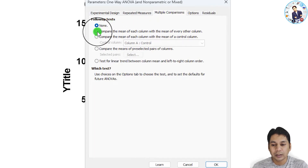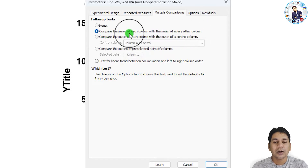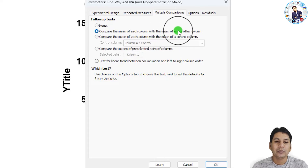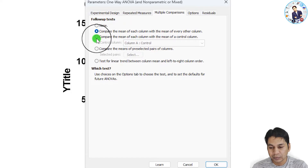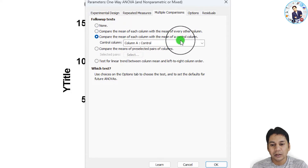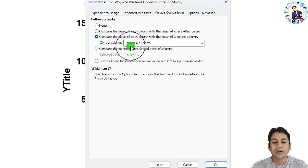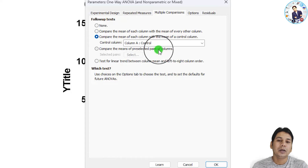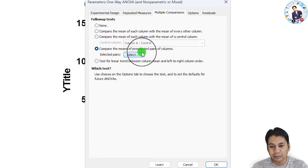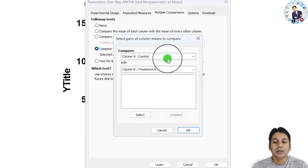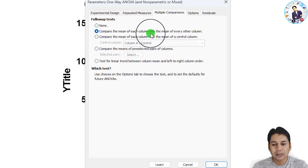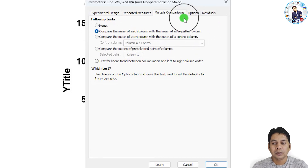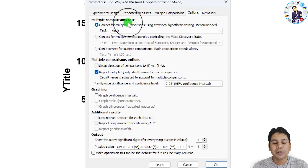By default, multiple comparisons is set to 'None'. You can select 'Compare the Mean of Each Column with the Mean of Every Other Column' to compare all group means against each other. Alternatively, 'Compare the Mean of Each Column with the Mean of a Control' compares other groups to the control group. There is also 'Compare the Mean of Pre-selected Pairs of Columns'. I am selecting 'Compare the Mean of Each Column with the Mean of Every Other Column'.